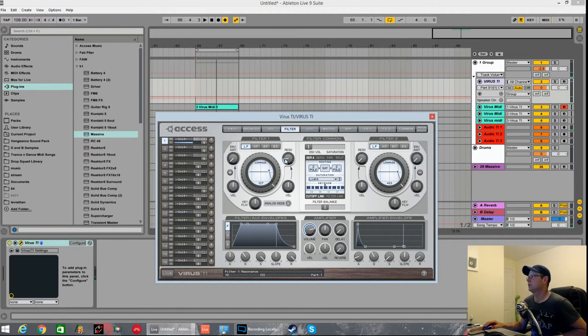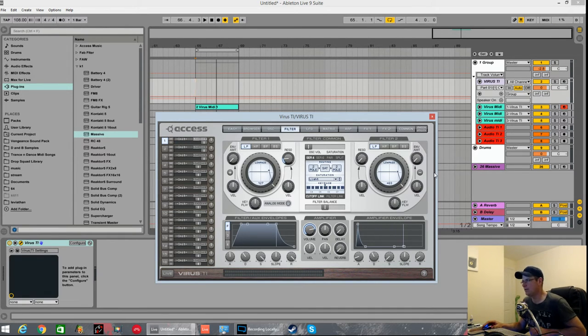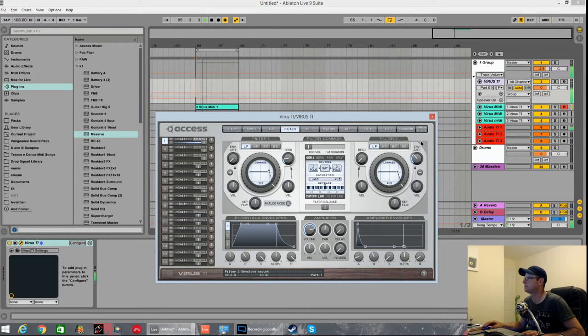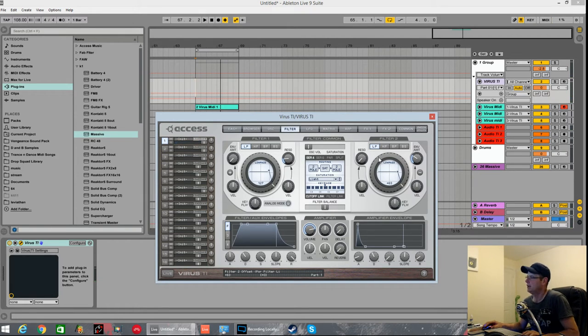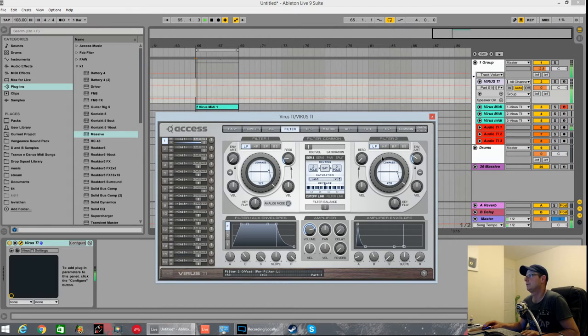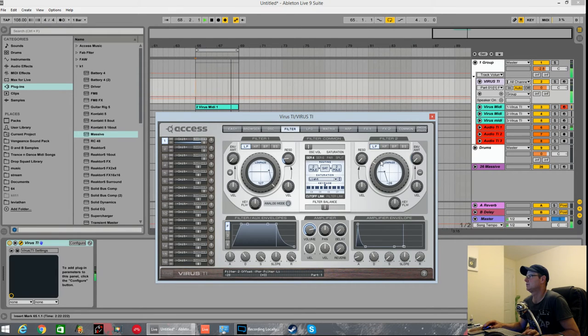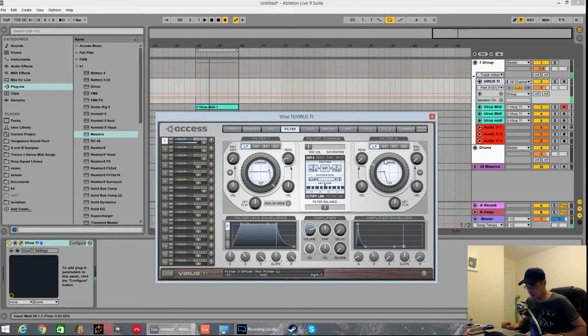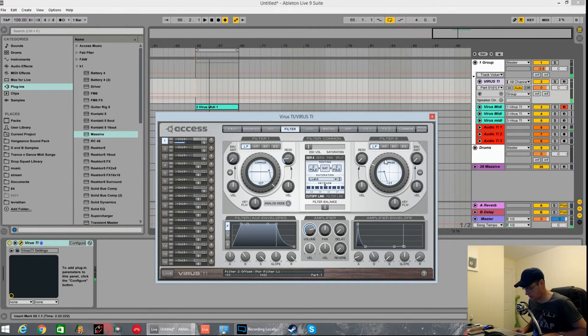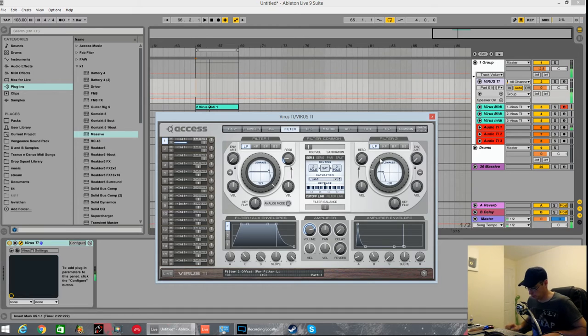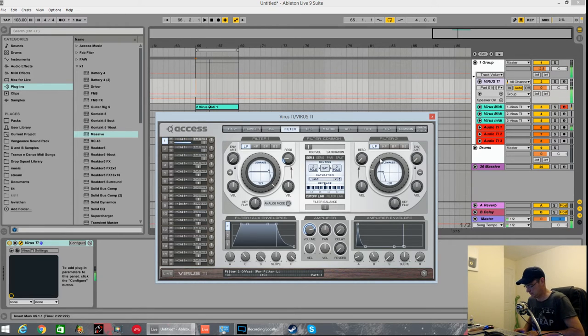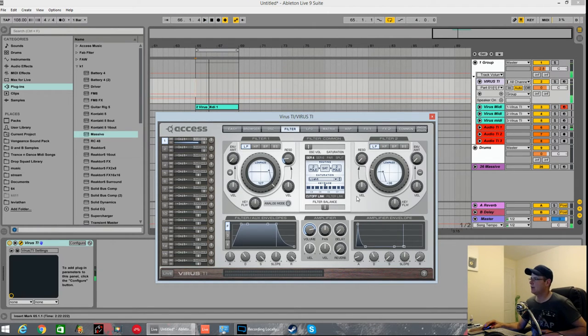So in the filter section, what have I done? I've took filter link off so we can control the envelopes and the destination amounts independent of one another. Both of them are on low pass. Both of them are in digital mode. I pulled the filter cutoff for this one right down. Made it sound like a real deep piano or more of a Rhodes. The lower you go with this filter, the more like an electric piano it sounds.